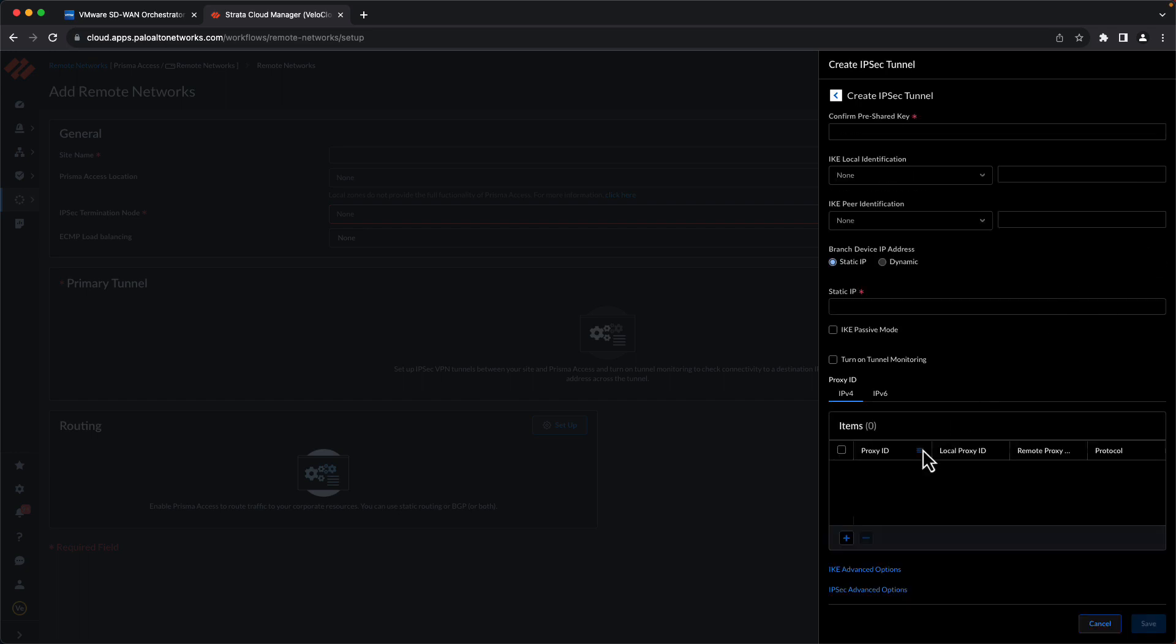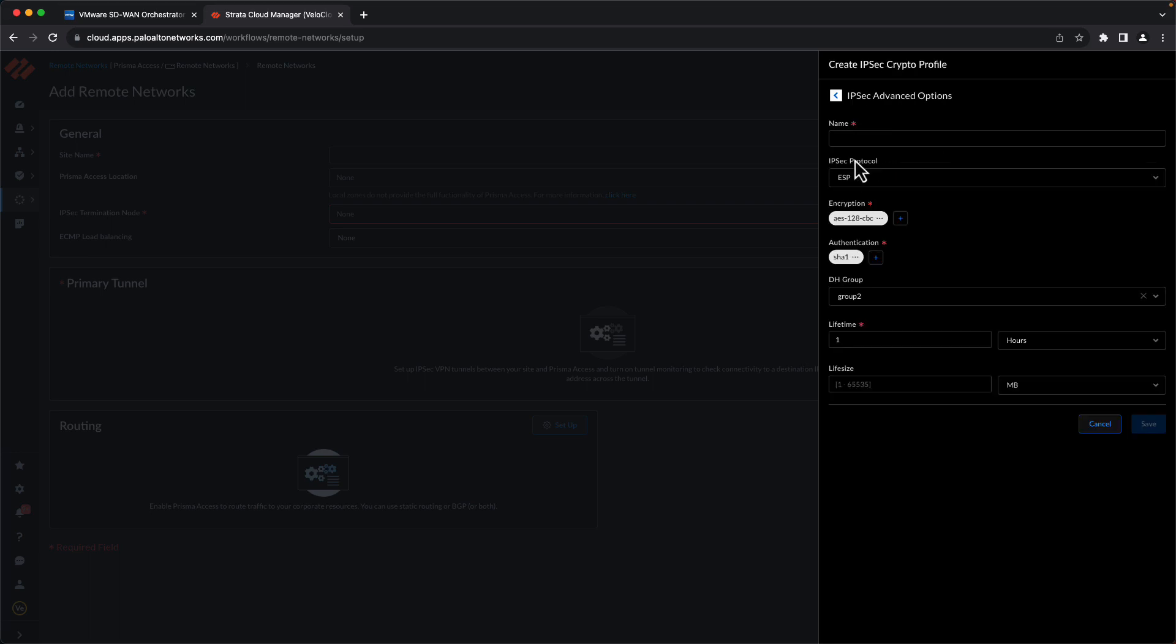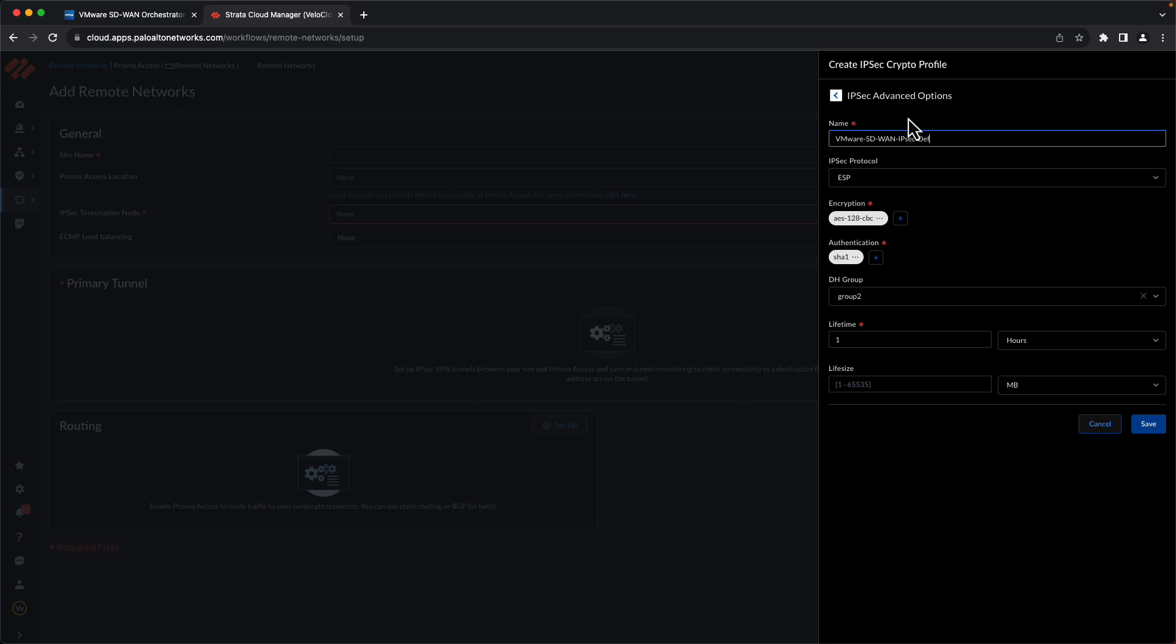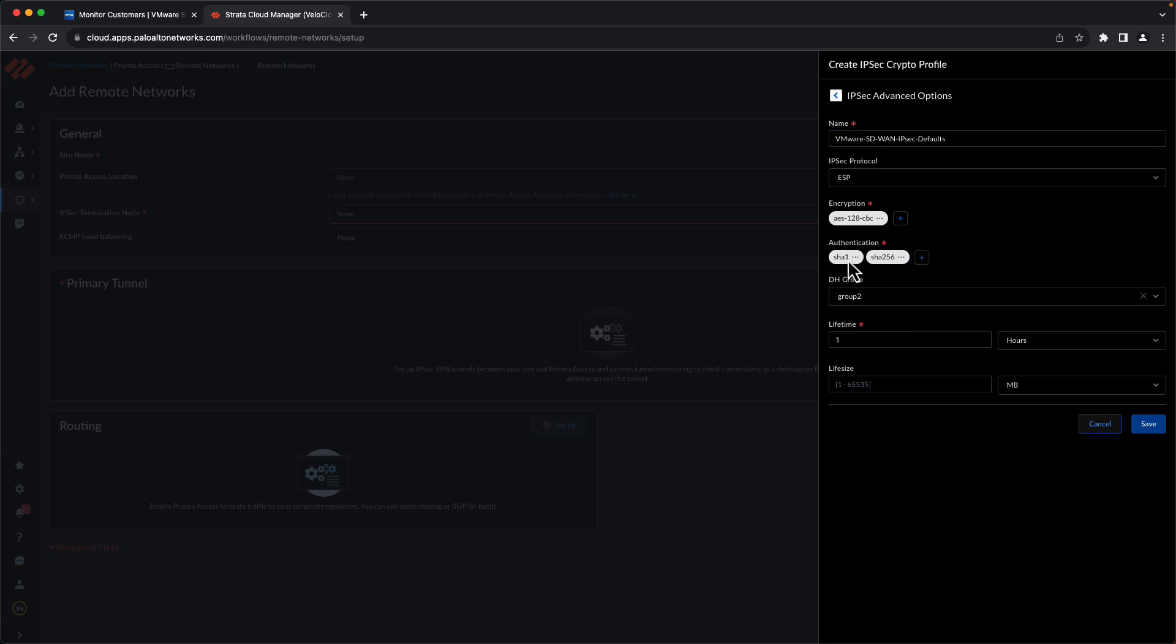Now we'll go back and do the same thing for IPSec. Create New. Give it a name. Again, the encryption defaults to the correct setting, so we'll leave that alone.